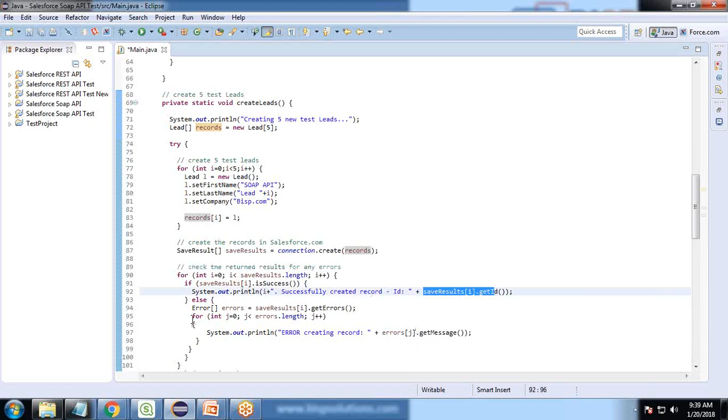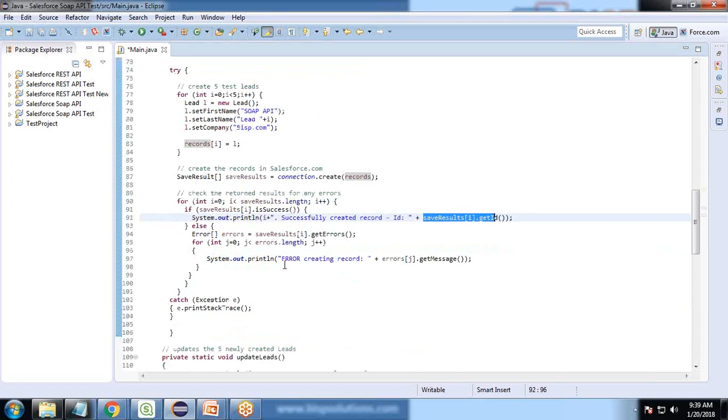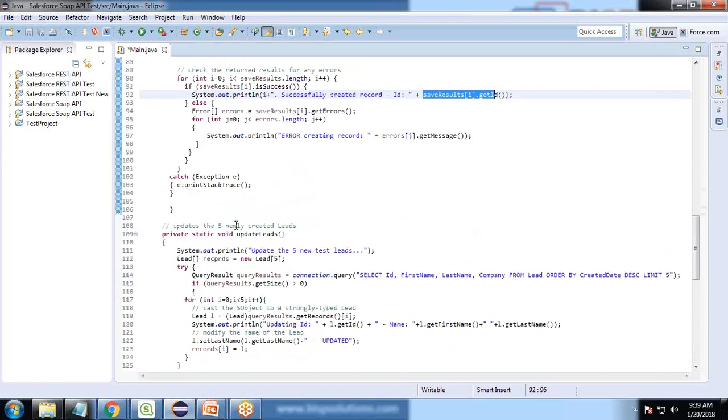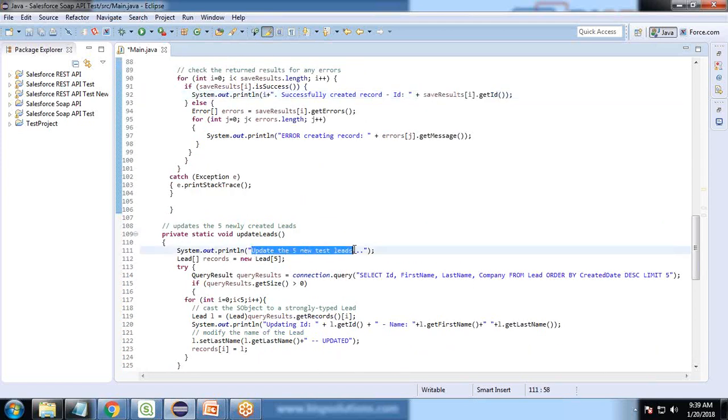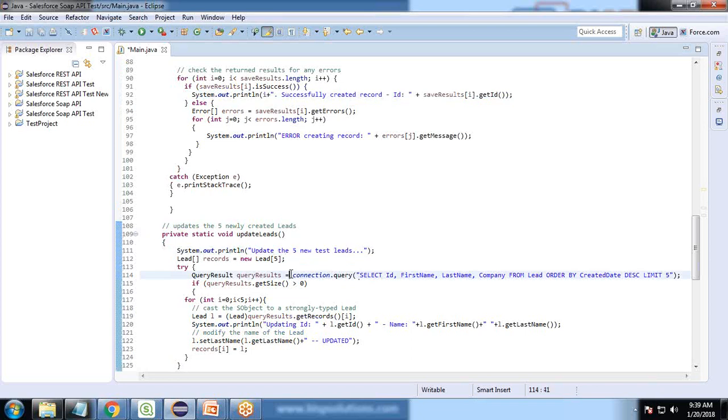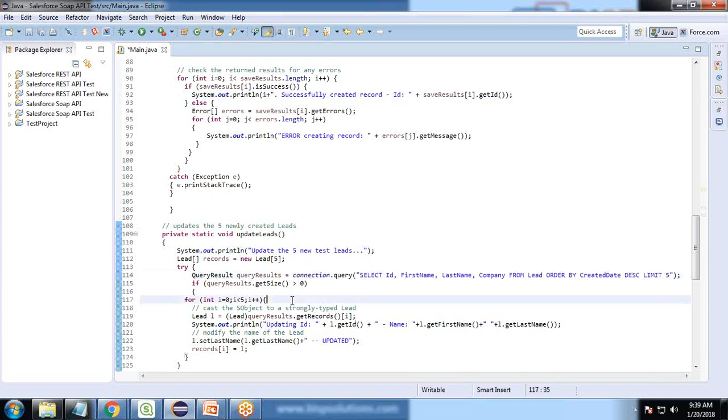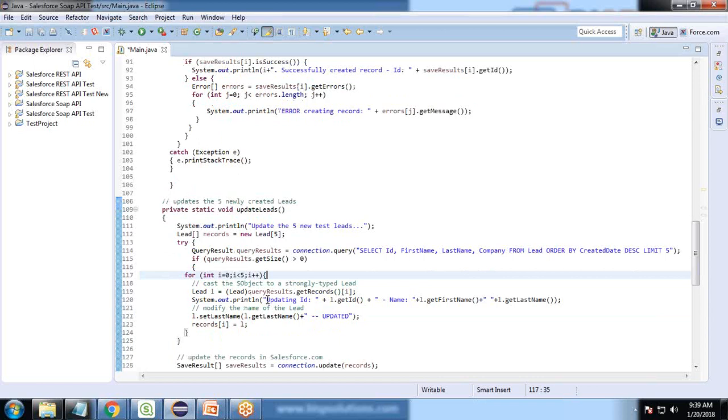If any error occurs, it will display the error. For record updation, we update the five new test leads we have created. We query the five recent created leads and perform the operation.